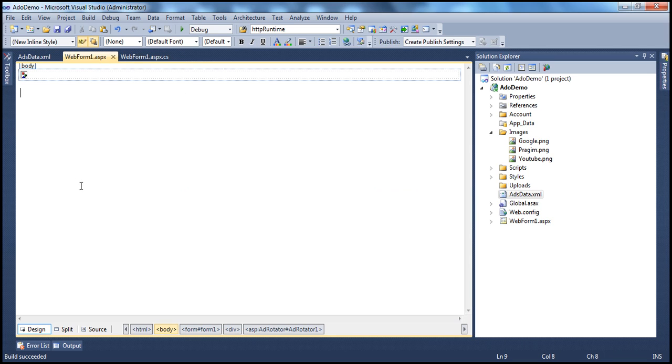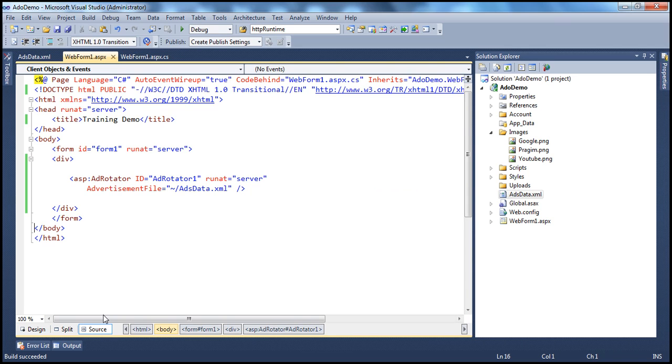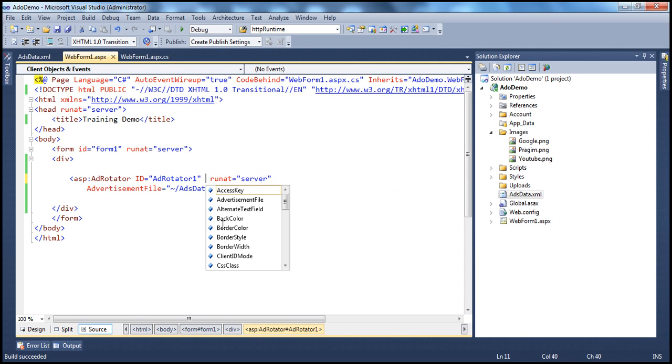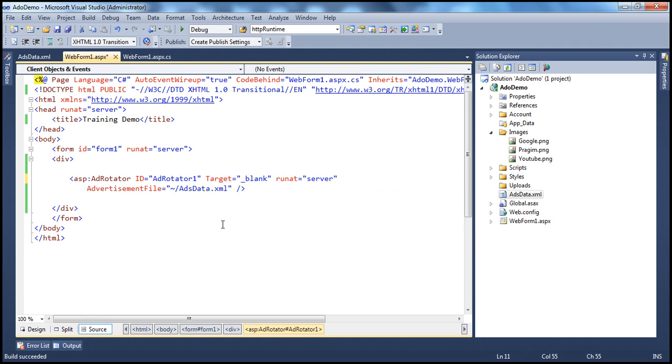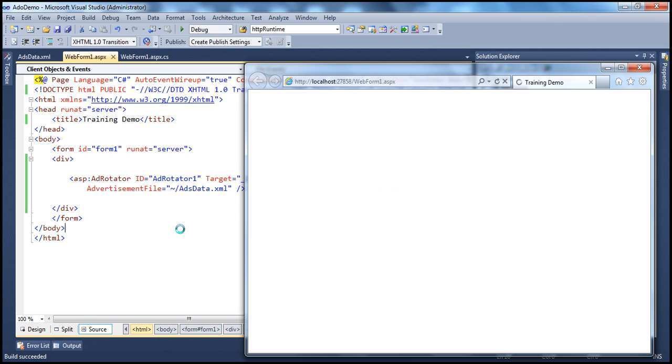So go to the HTML source, and there is a target property. Set that to underscore blank. That's all we have to do. So now let's go ahead and run this once again.